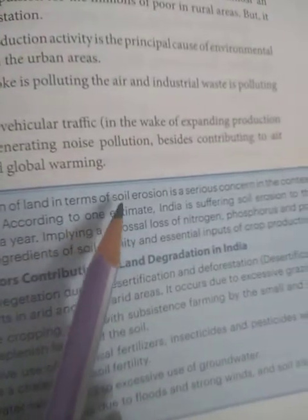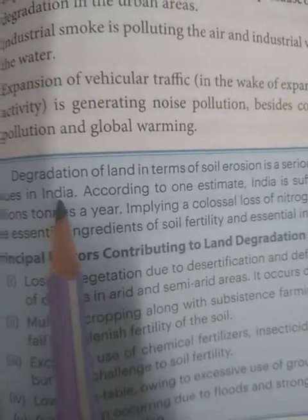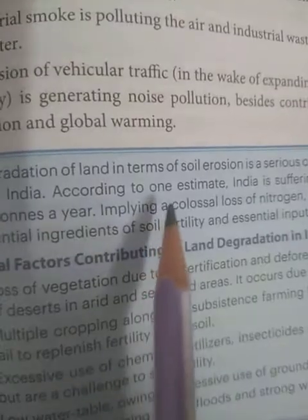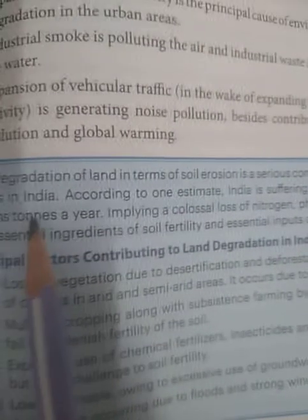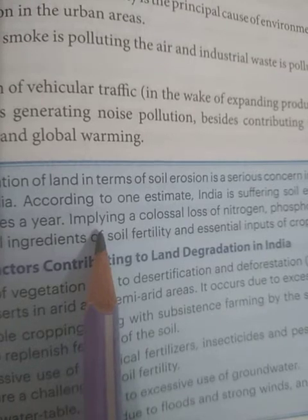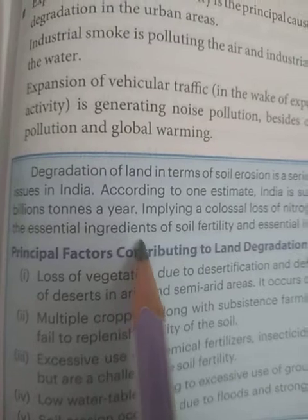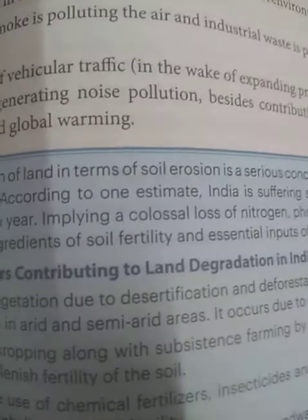Degradation of land in terms of soil erosion is a serious concern in the context of environmental issues in India. According to one estimate, India is suffering soil erosion to the tune of nearly 5 billion tons a year, implying a colossal loss of nitrogen, phosphorus, and potassium.